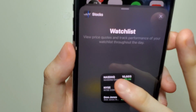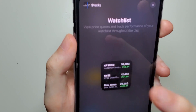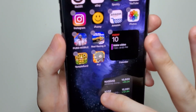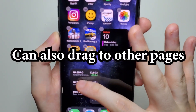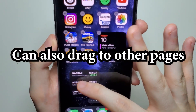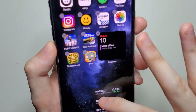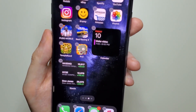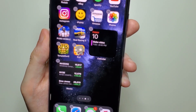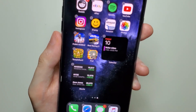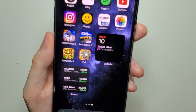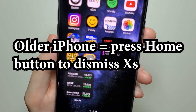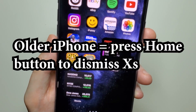Or you can just hold down on it and drag it to where you want. I'm just going to put it right here. Then swipe upwards to dismiss the X's. If you're on an older iPhone, just press the home button.